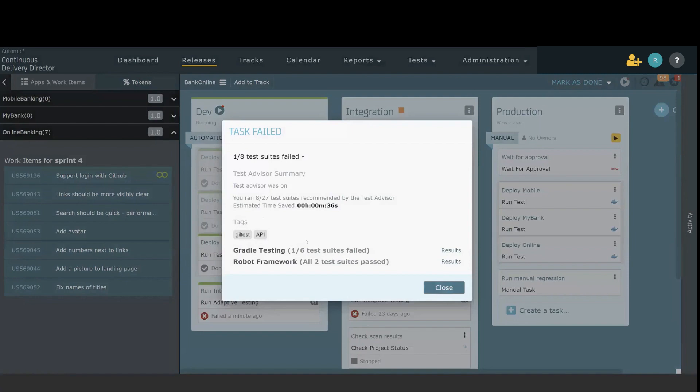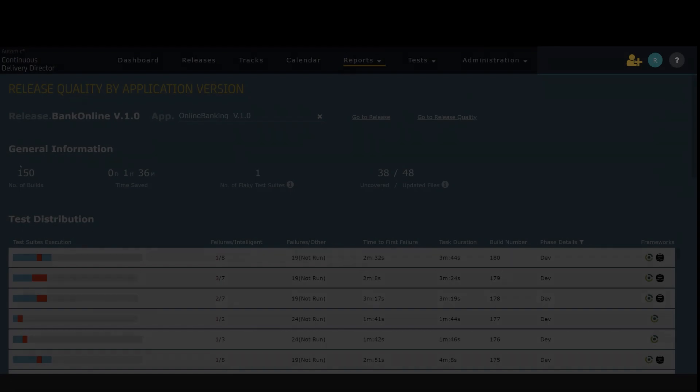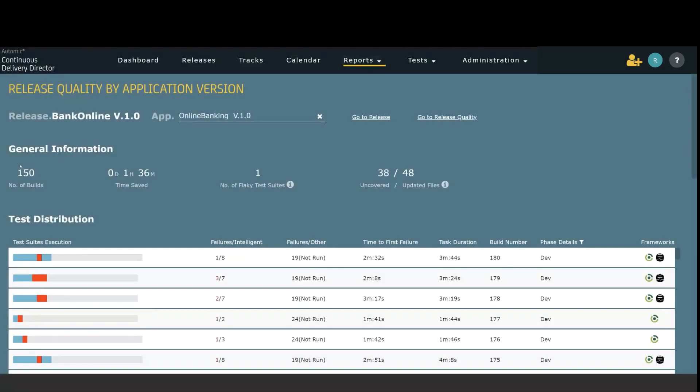So let's go ahead and drill into what we can find out about this particular test. We can get a sense of the quality of our release by looking at the historical test distribution for our release.